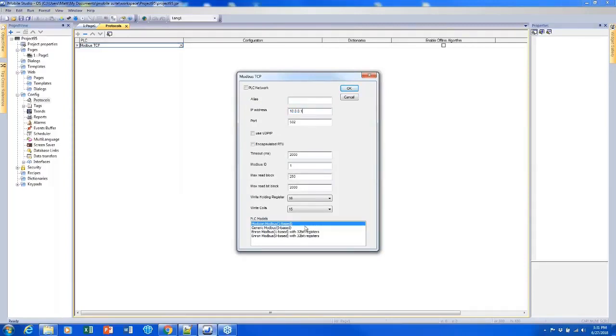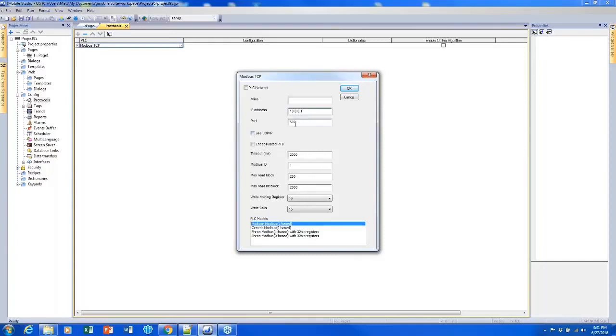I can select whether it should be 16-bit based registers or 32, which usually it's going to be 16. I can select if addressing should start at 0 or 1. I can change the port as well, even though it will usually be 502.